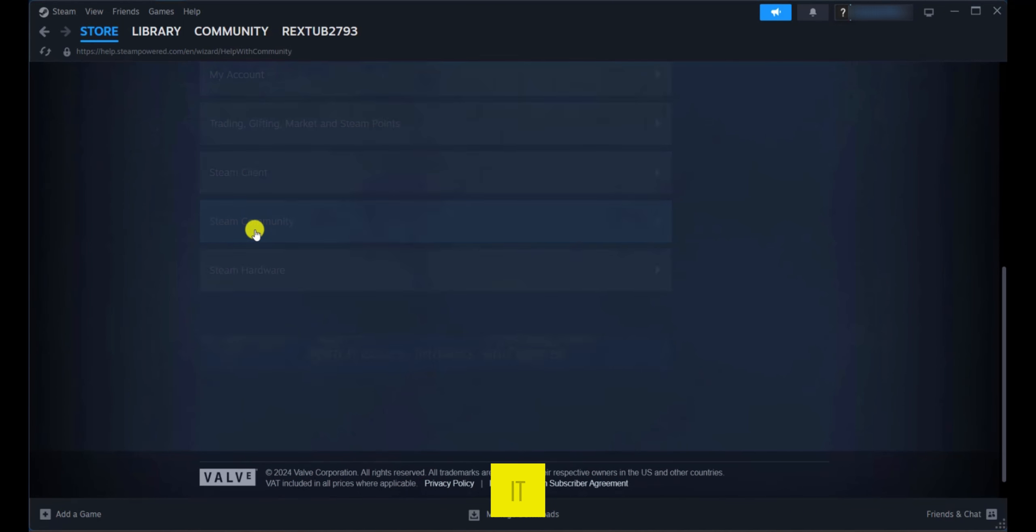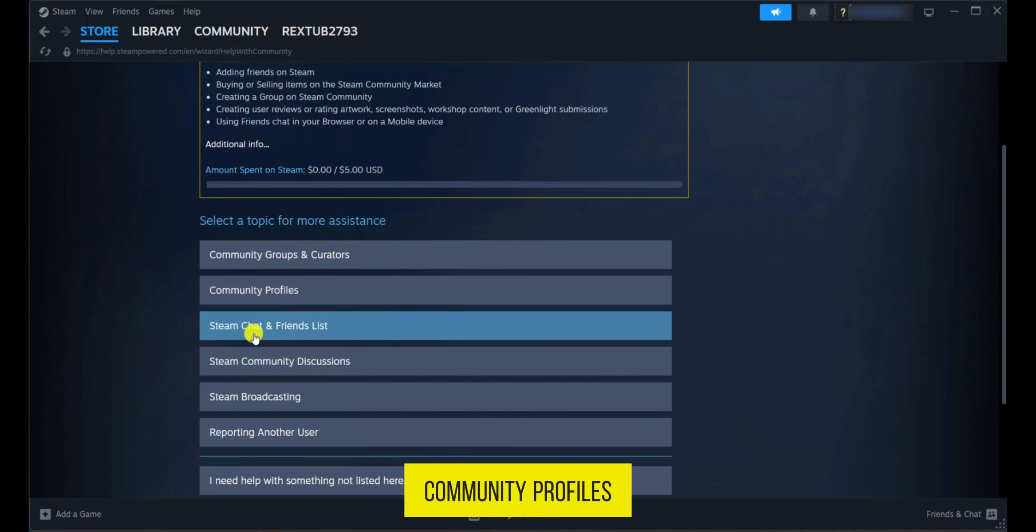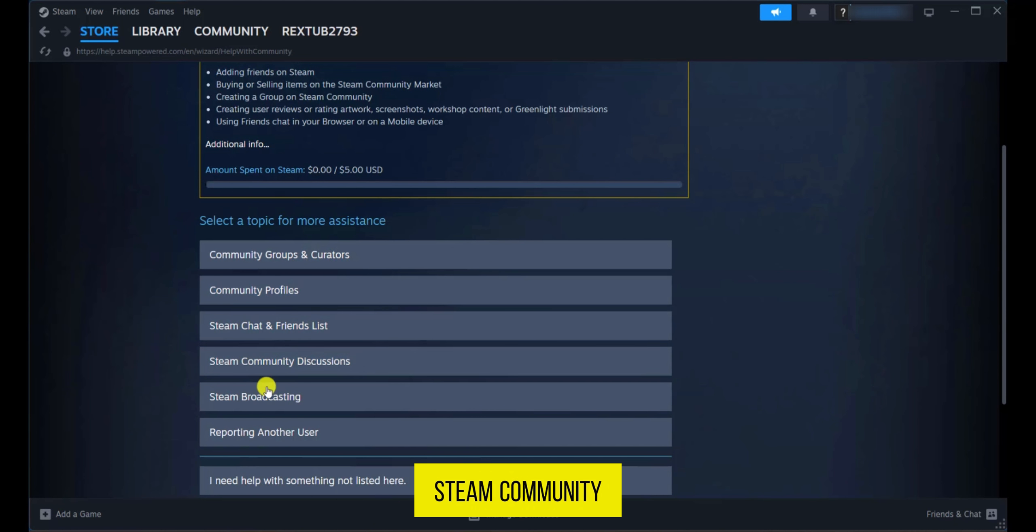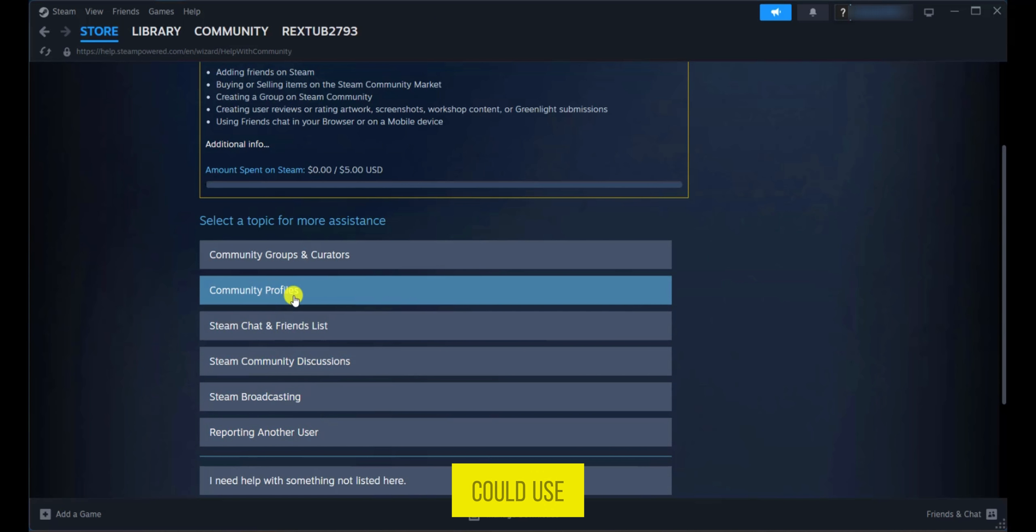For example when we click on it you can see Community Groups, Community Profiles, Steam Chat, Steam Community Discussions and all of these are support options which you could use for your situation.